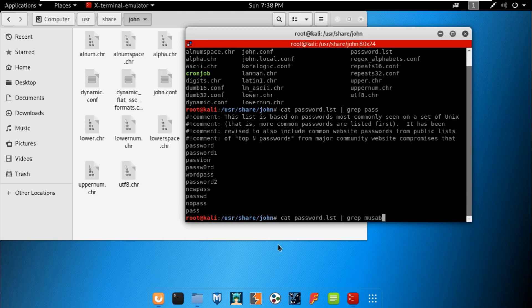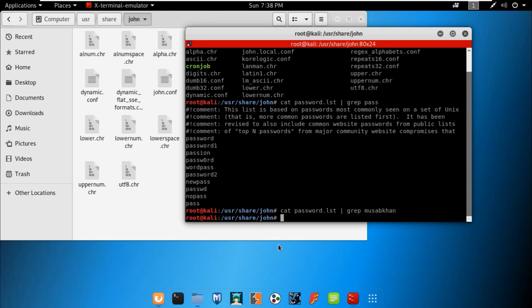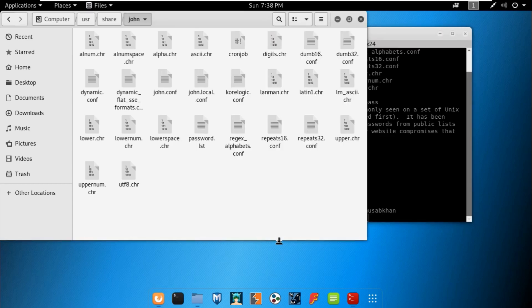Now let's check if 'musab' actually exists in the dictionary. As you can see, we get nothing — it means that password does not exist in the dictionary. If a password doesn't exist in the dictionary, it is not possible to crack it this way, and this method won't work.